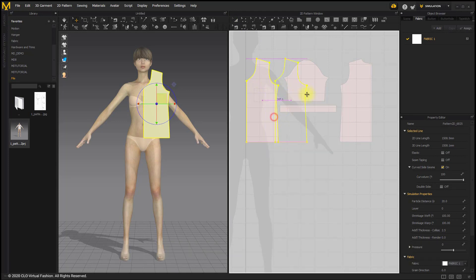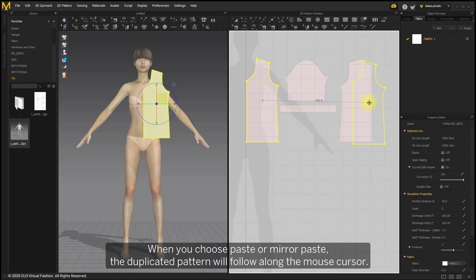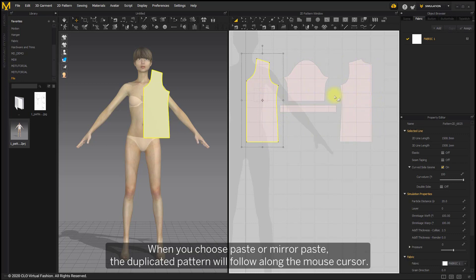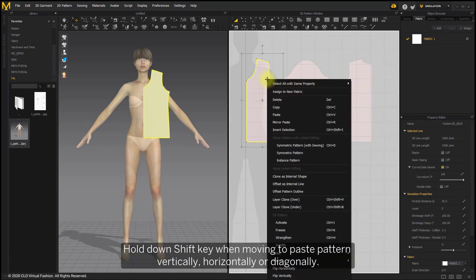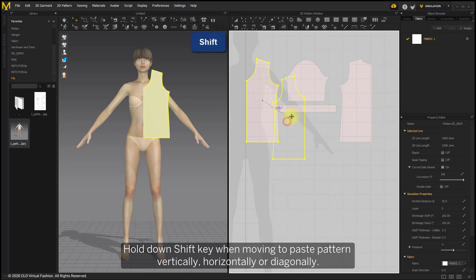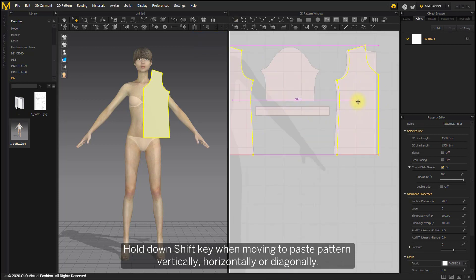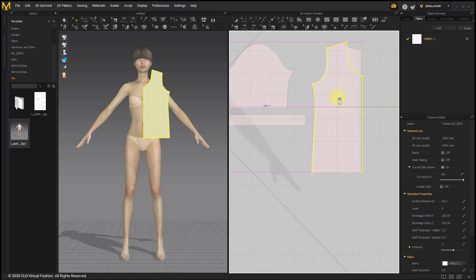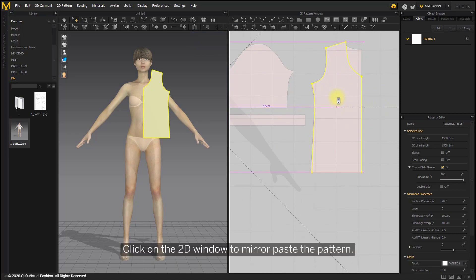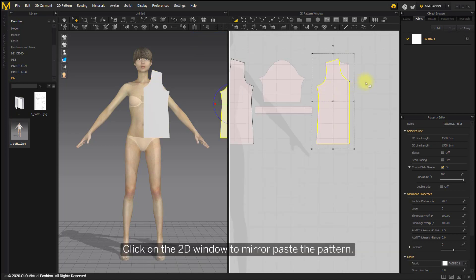When you choose Paste or Mirror Paste, the duplicated pattern will follow along the mouse cursor. Hold down Shift key when moving to paste pattern vertically, horizontally or diagonally. Click on the 2D window to mirror paste the pattern.